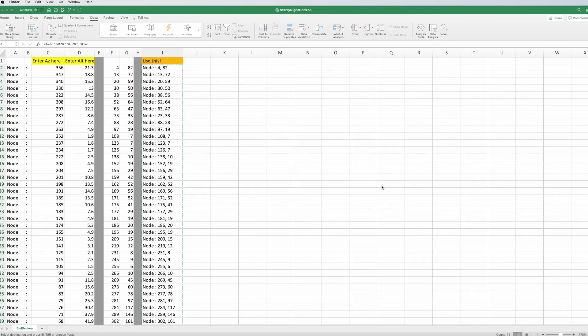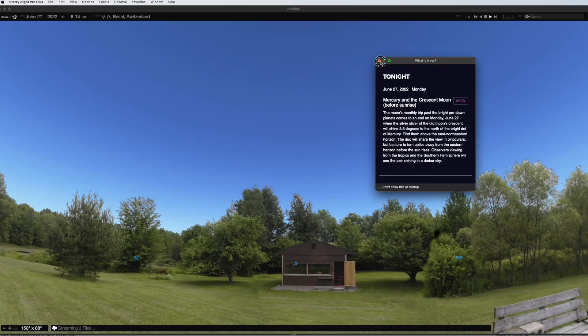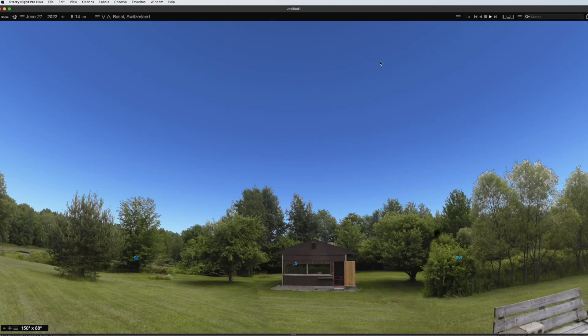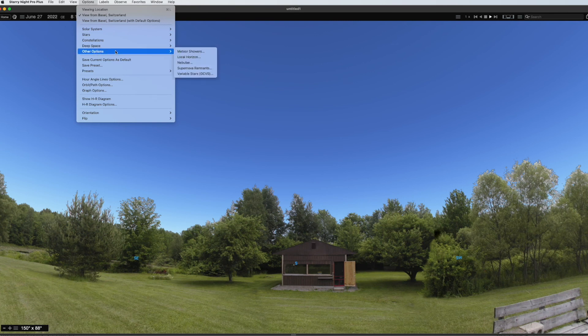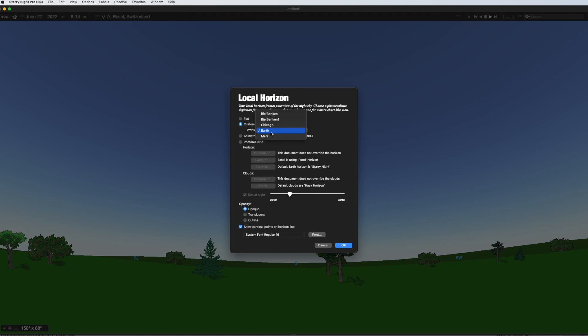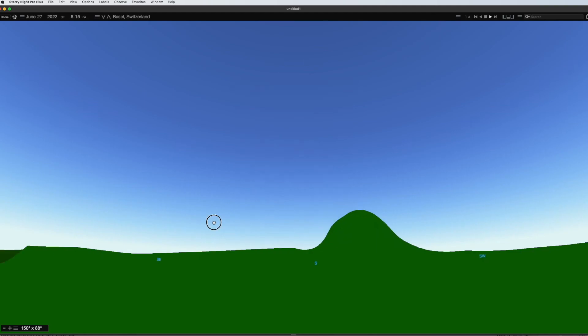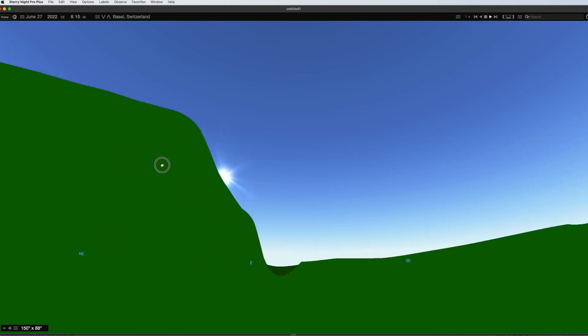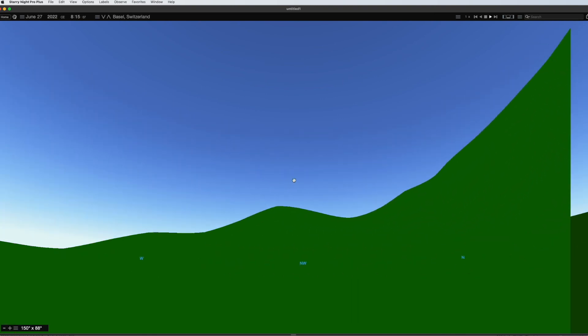Okay, restart it. Now we go again to options, other options, local horizon, custom, and here you will find our Chicago. And if you enter that and say okay, you see that we have our custom horizon.